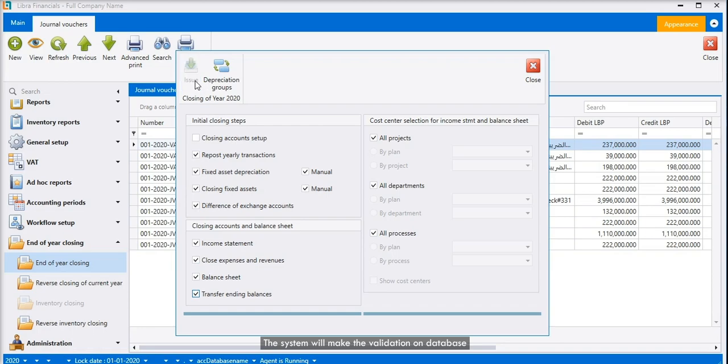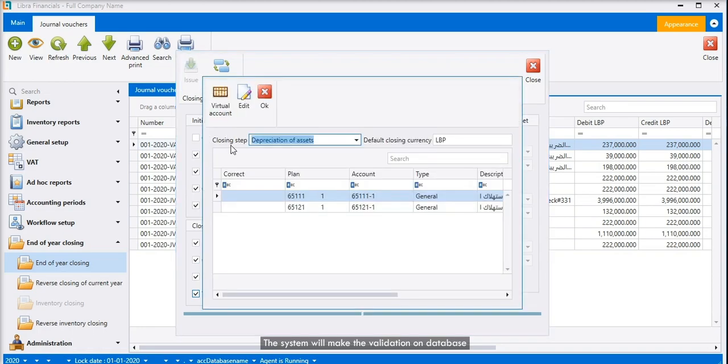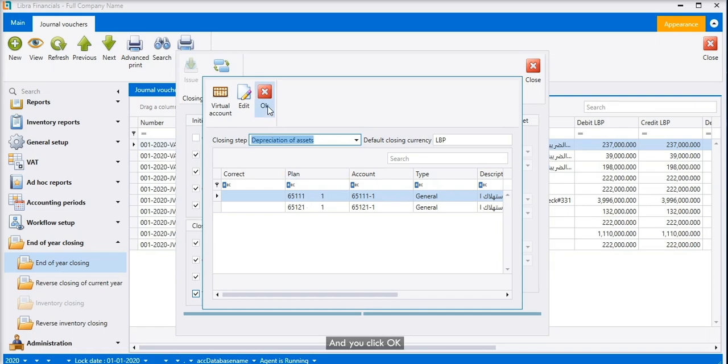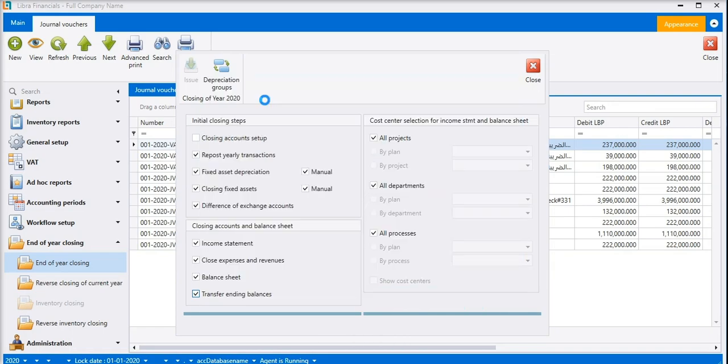The system will make the validation on database, and you click OK.